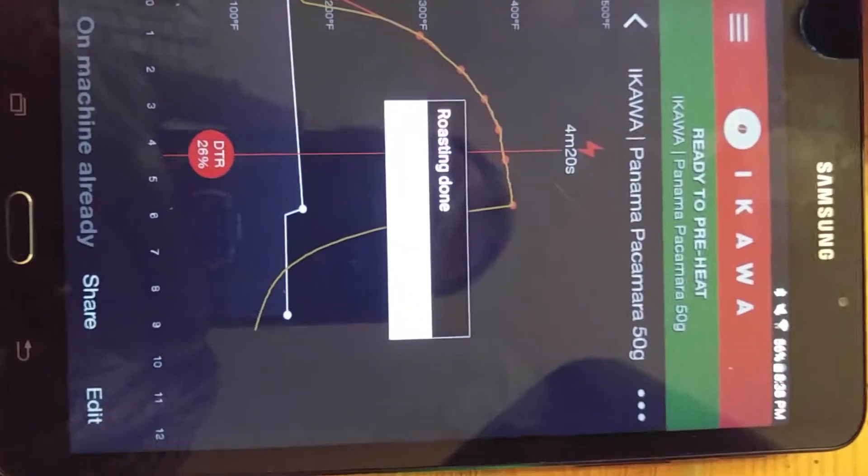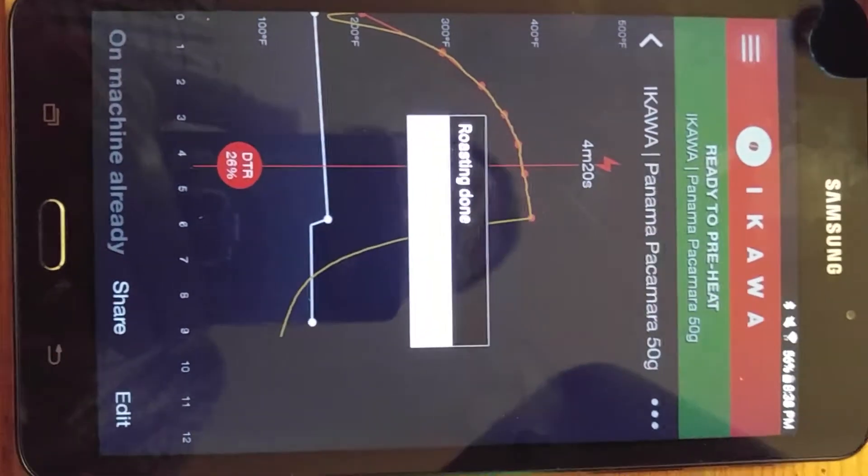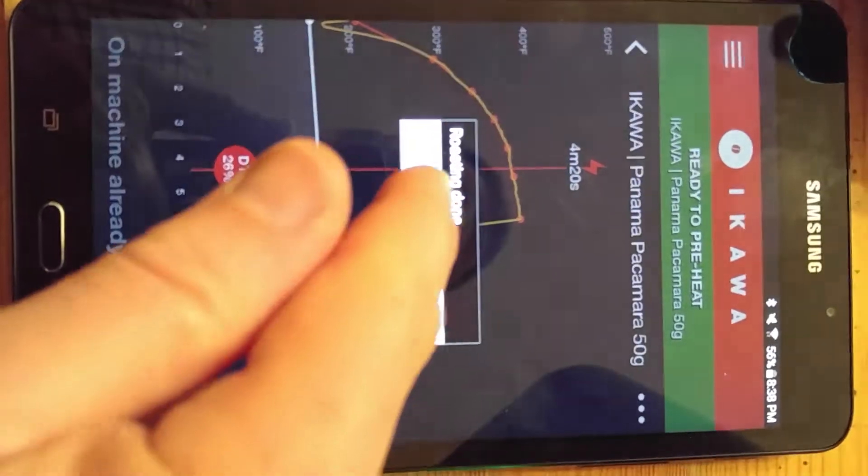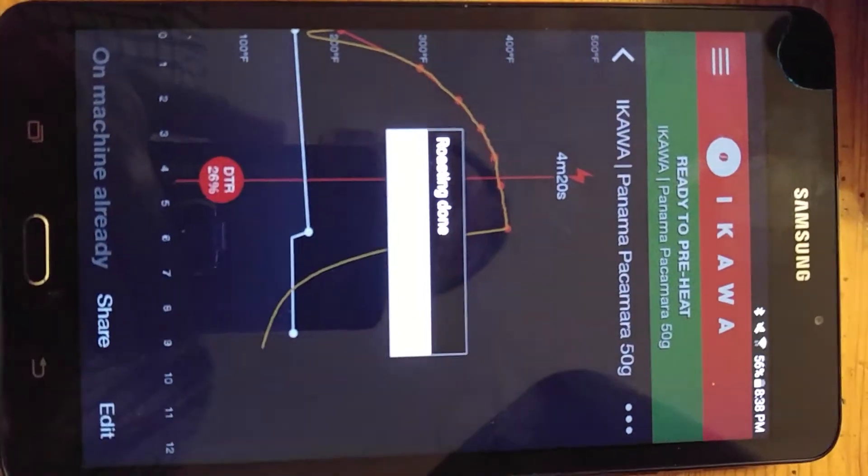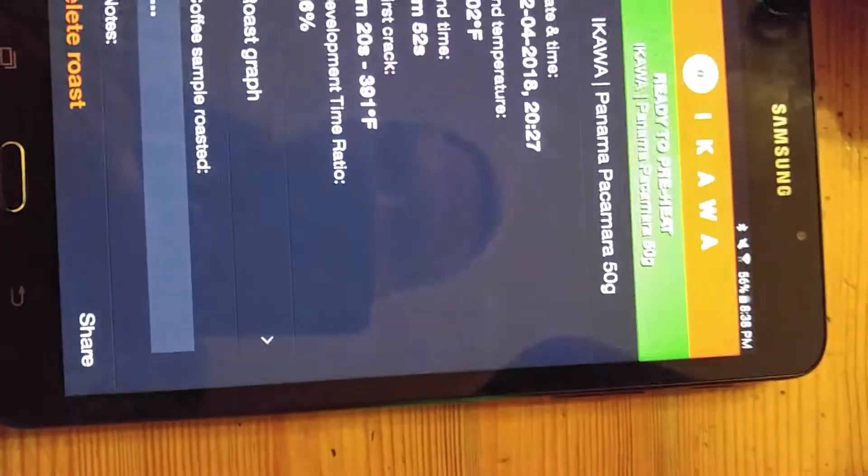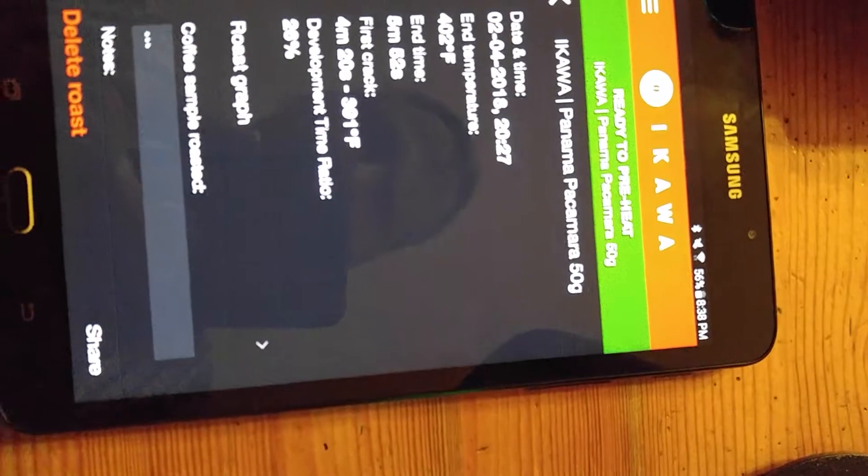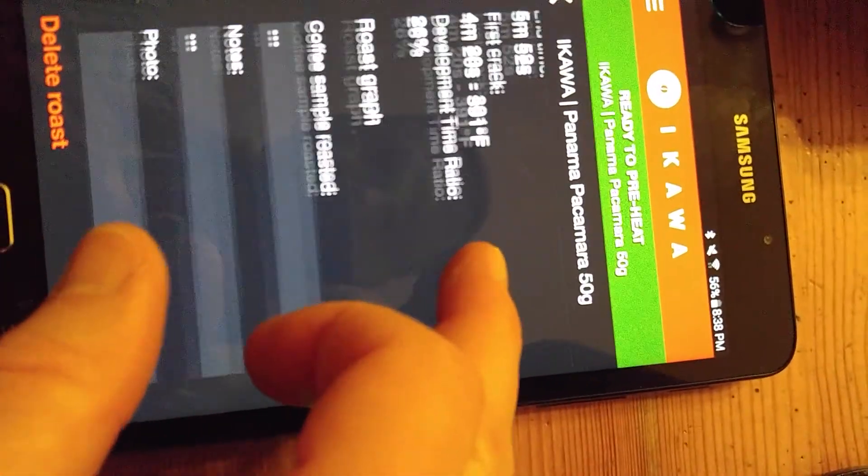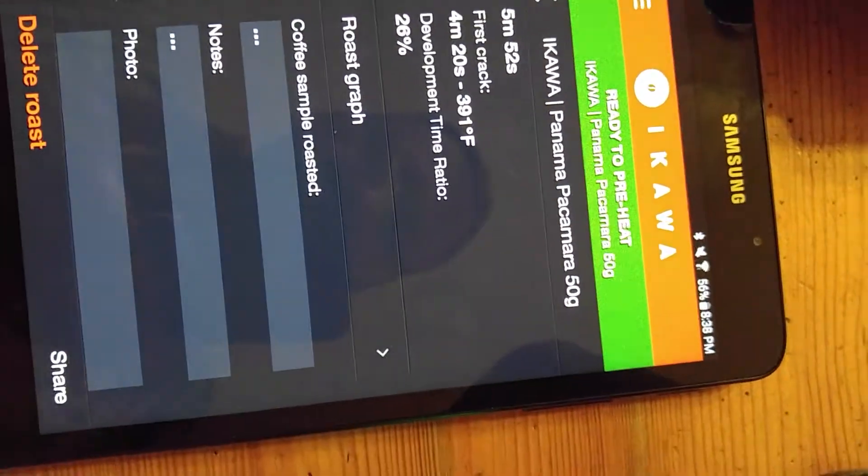So here it says roasting done. You go add notes and don't save. So I say add notes. And there you go. Here's all the information of the just the roast I just did.